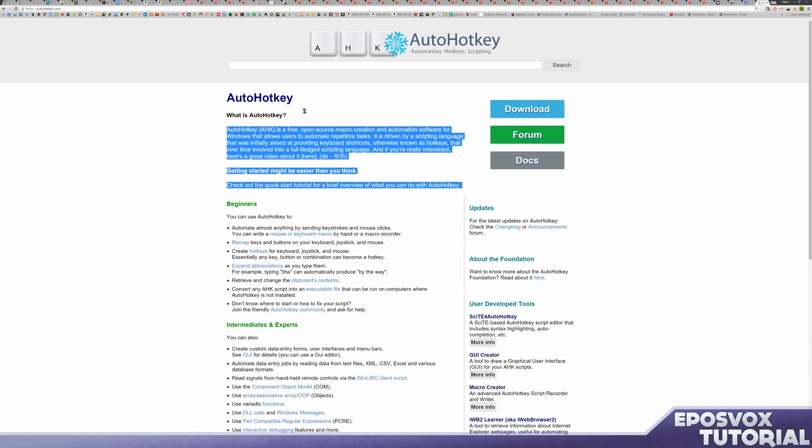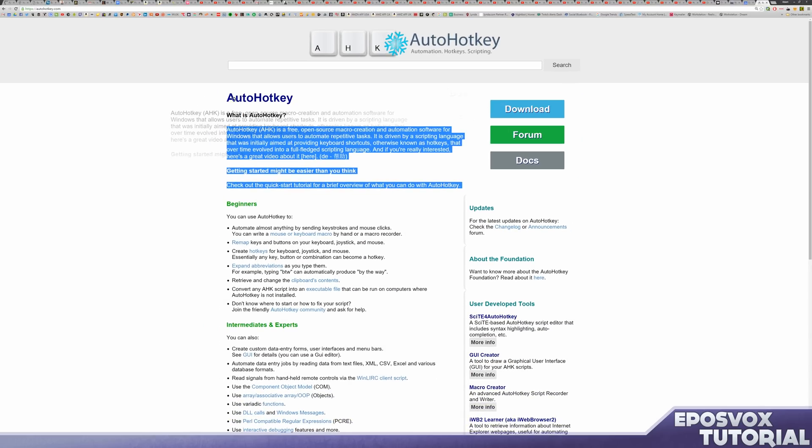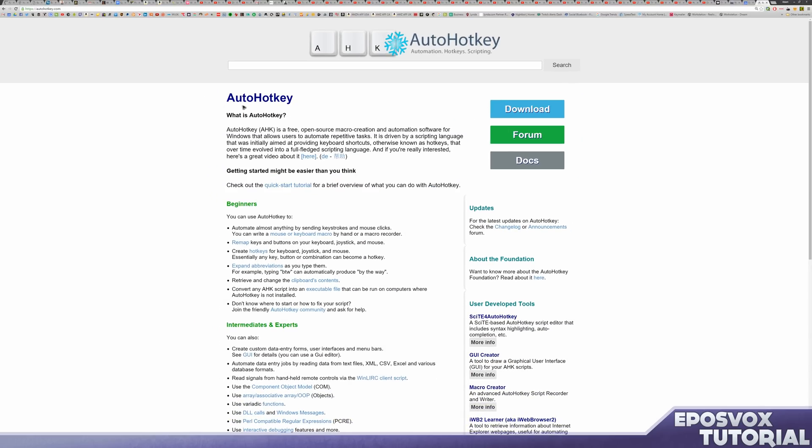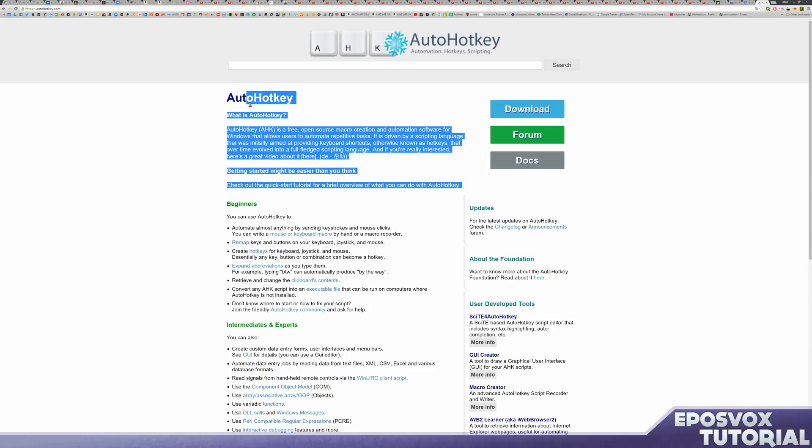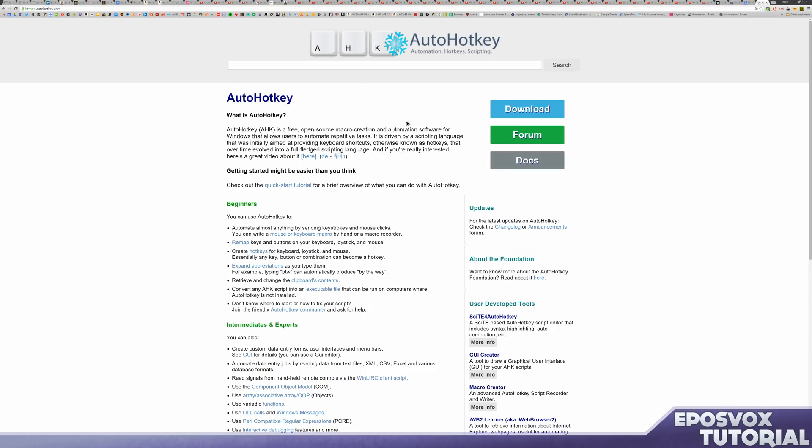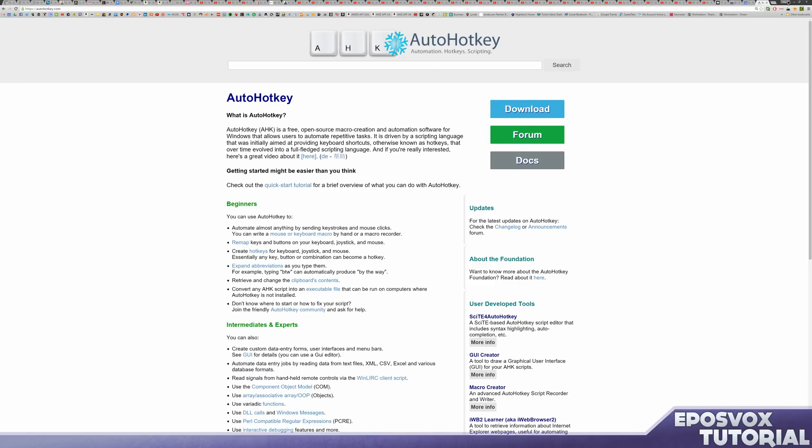For this, you will need a tiny, tiny, and really great program called AutoHotKey, which is a scripting macro-creation automation software. It's been out forever, I've been using it for years, it's great, it's free. Download and install it.